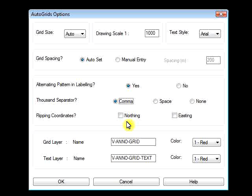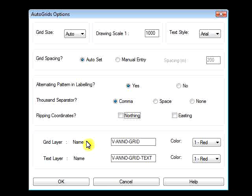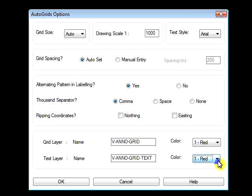Nothing is selected for flipping coordinates; you can select Northern, Easting, or both as required. Grid Layer and Text Layer Names are set to V-Ano-Grid and V-Ano-Grid-Text, and both layers are set to the color red. The color can be changed to whichever color you wish. Once you have made all the changes, simply select OK to accept, or you may click Cancel and proceed with the default options.